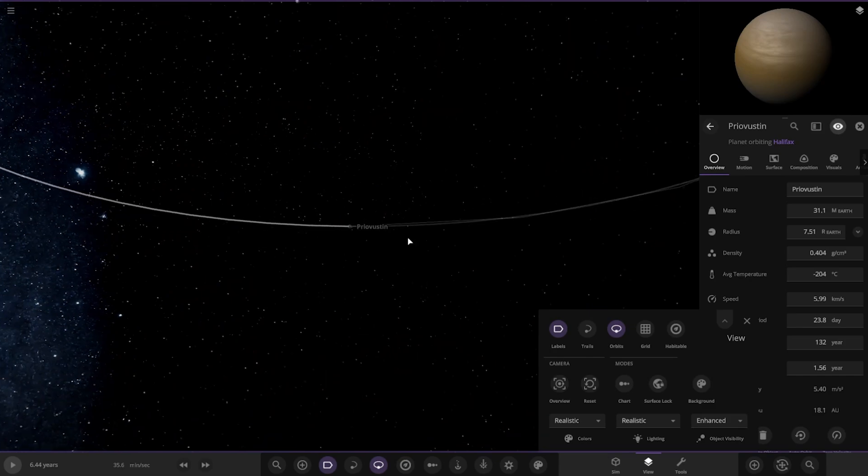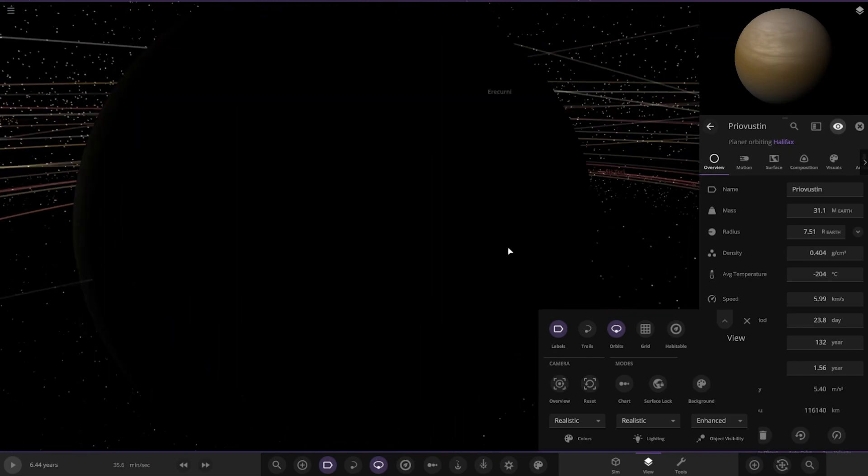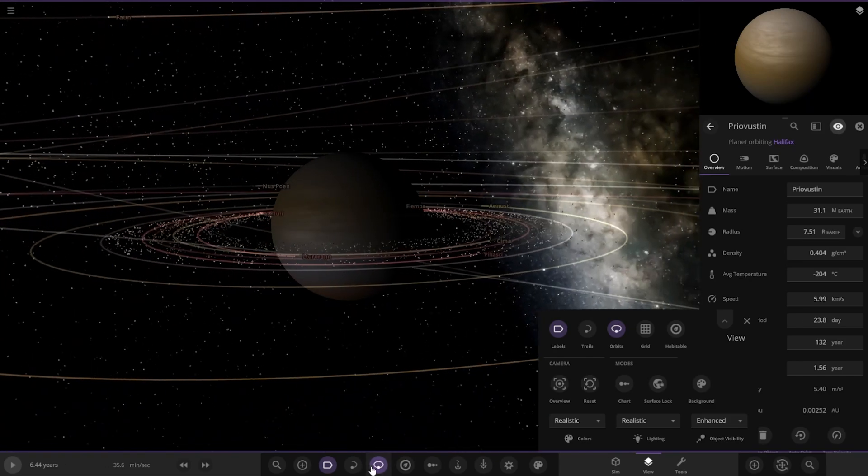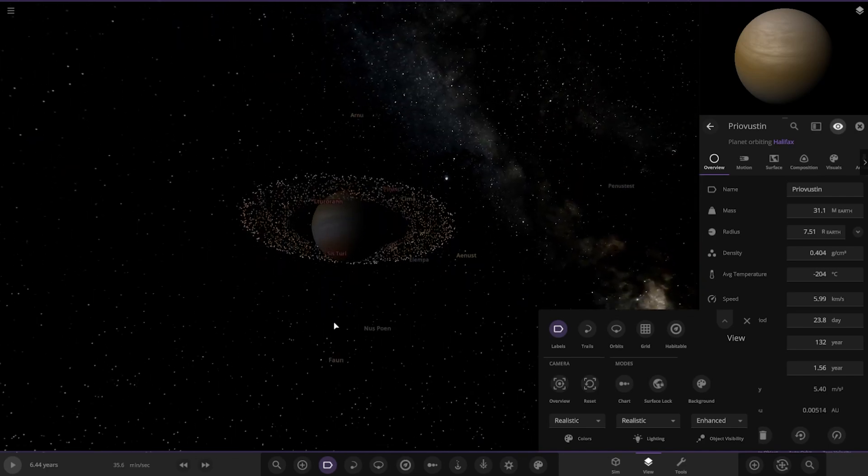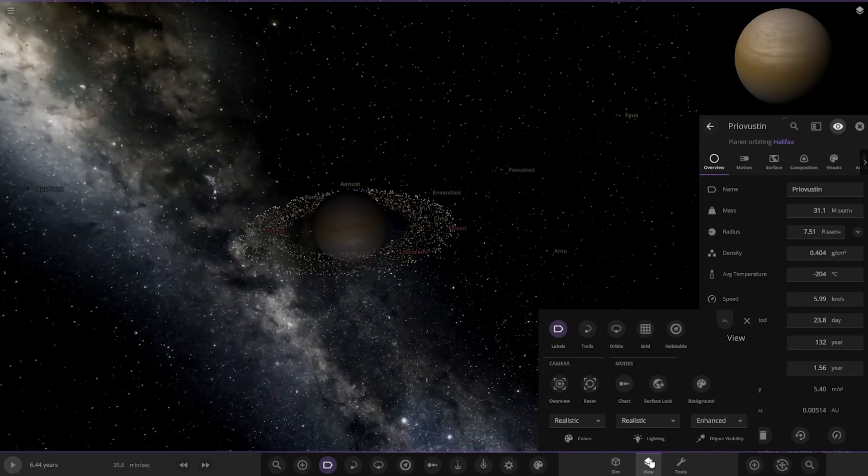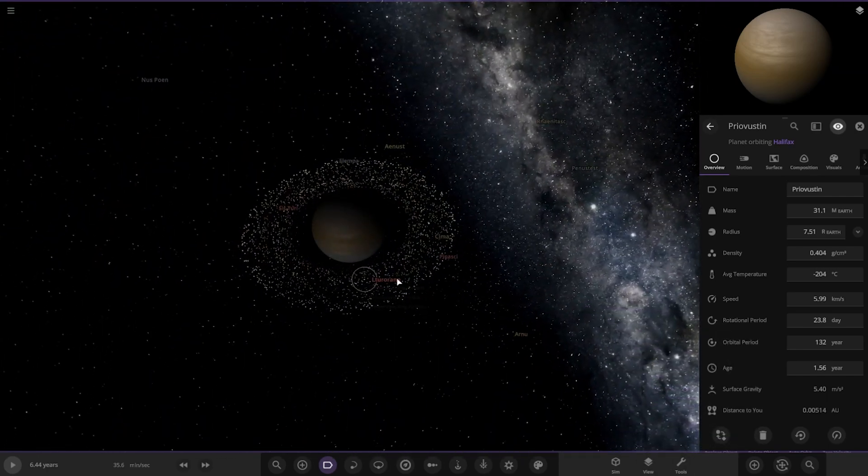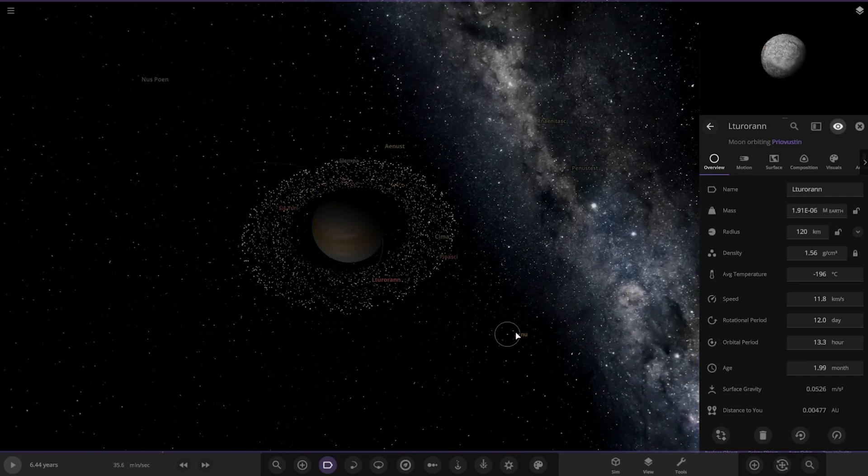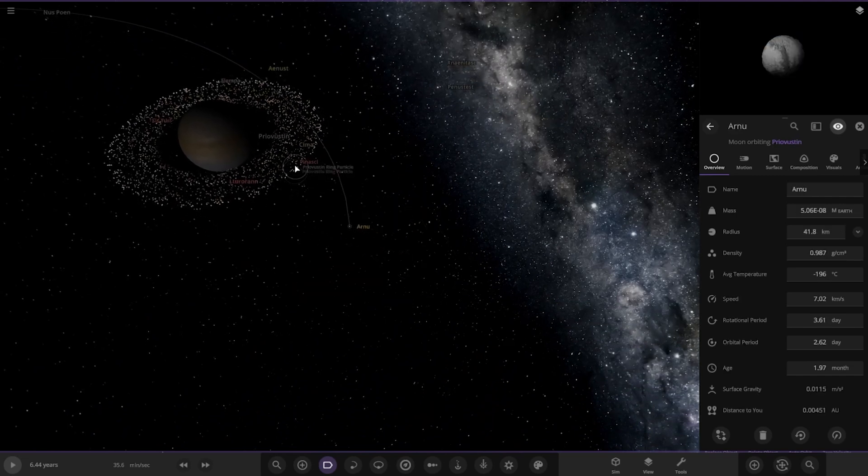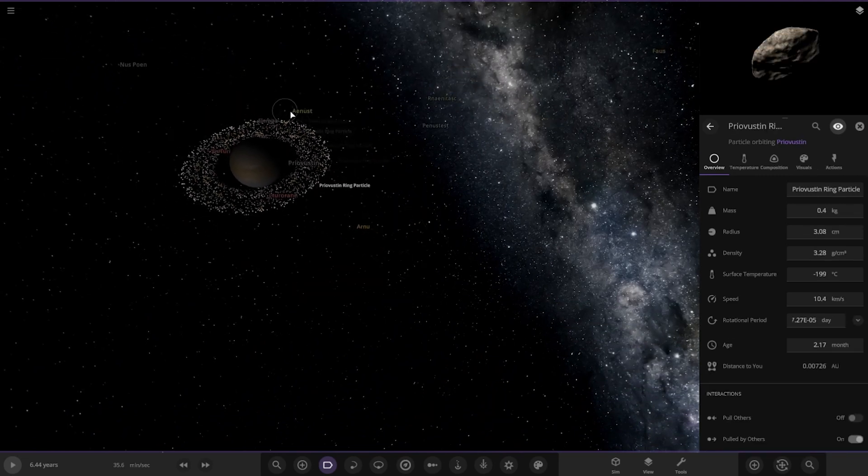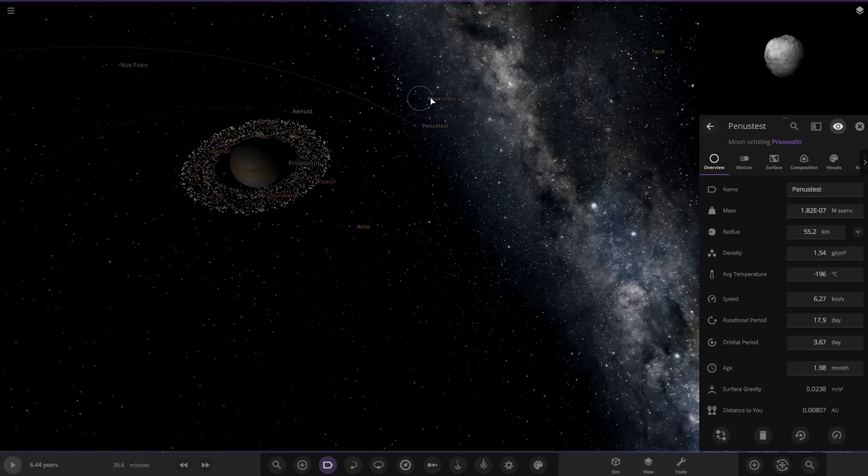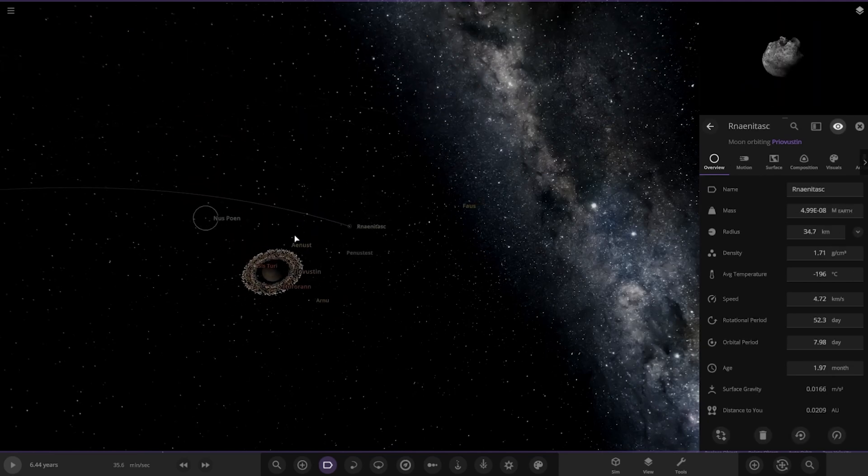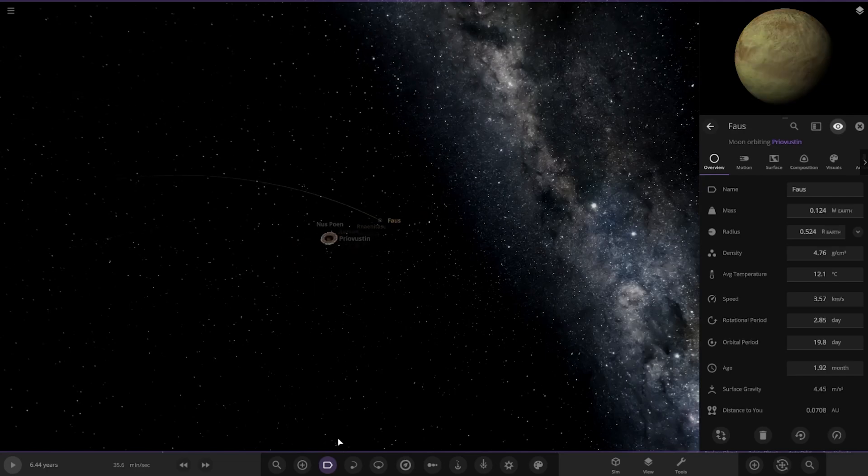We've got another gas giant out here. Big jump out to this, this is definitely outer solar system area now. Looking good, it's also got a bunch of moons there. They're all pretty standard though, doesn't look like any of these are really being customized.